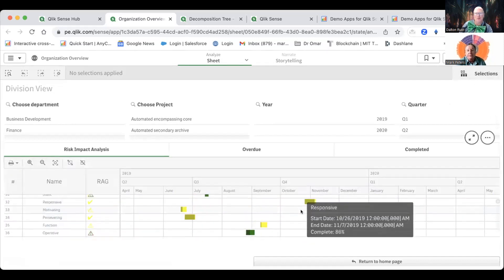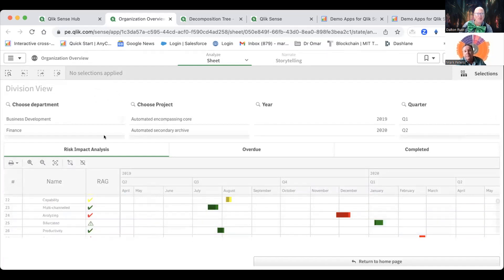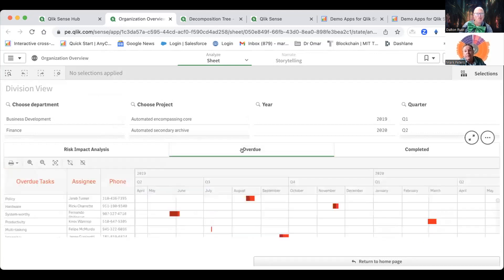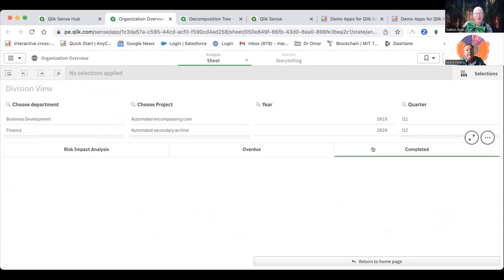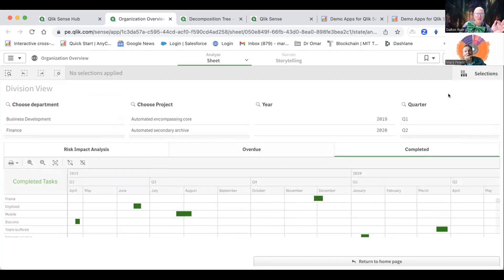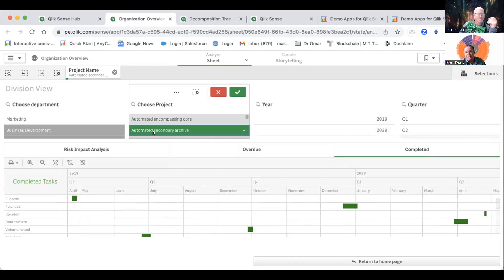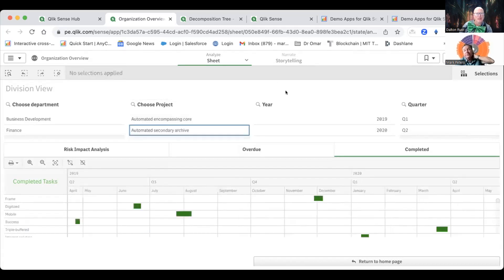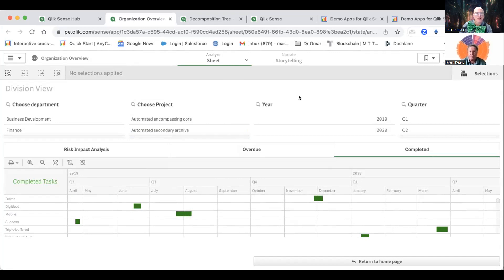Then you break it down another level to the division view, where you can see projects that are past due. In this case they used red, yellow, and green — green shows projects on time, others show what's missing. We're incorporating all the data Qlik provides and adding conditional formatting. There's also a risk impact analysis view and an overdue screen, as well as completed projects. And yes, all of this is interactive — it functions the same way as everything else in Qlik.